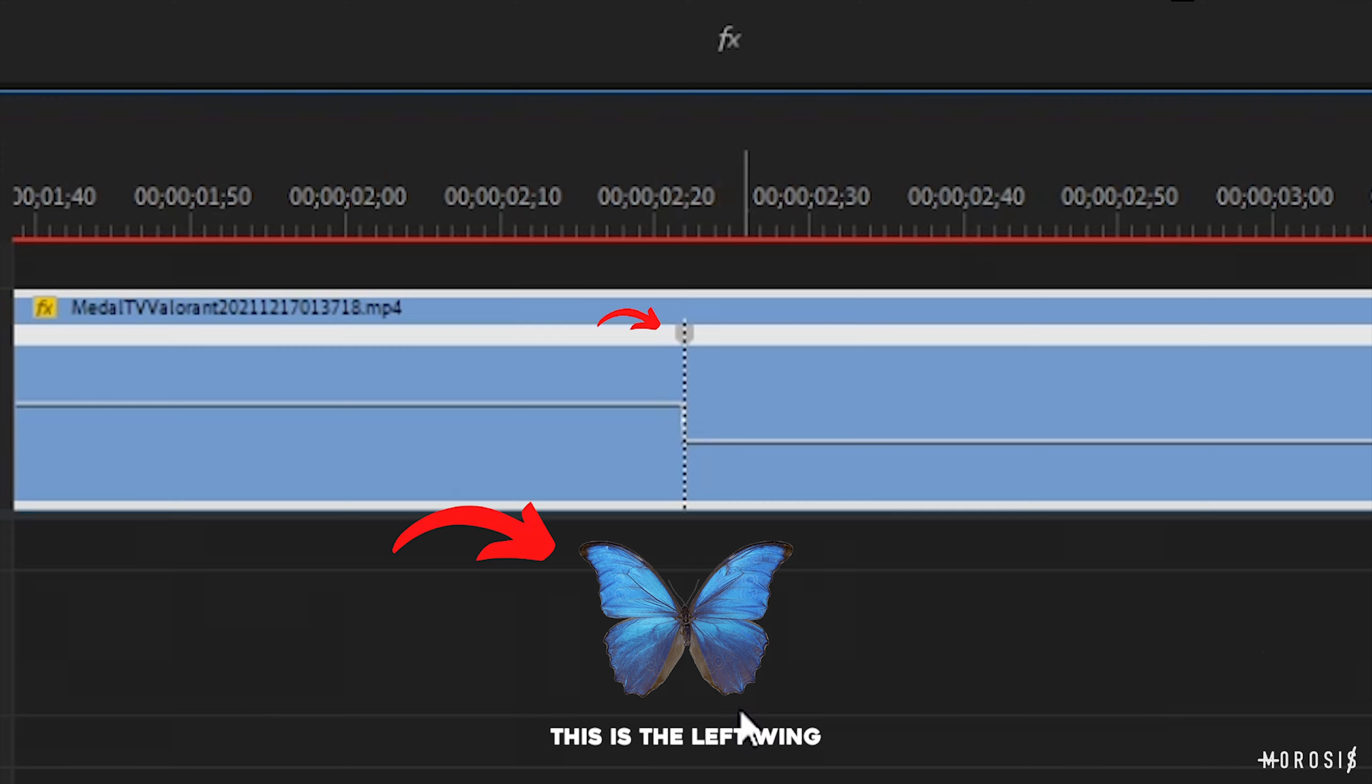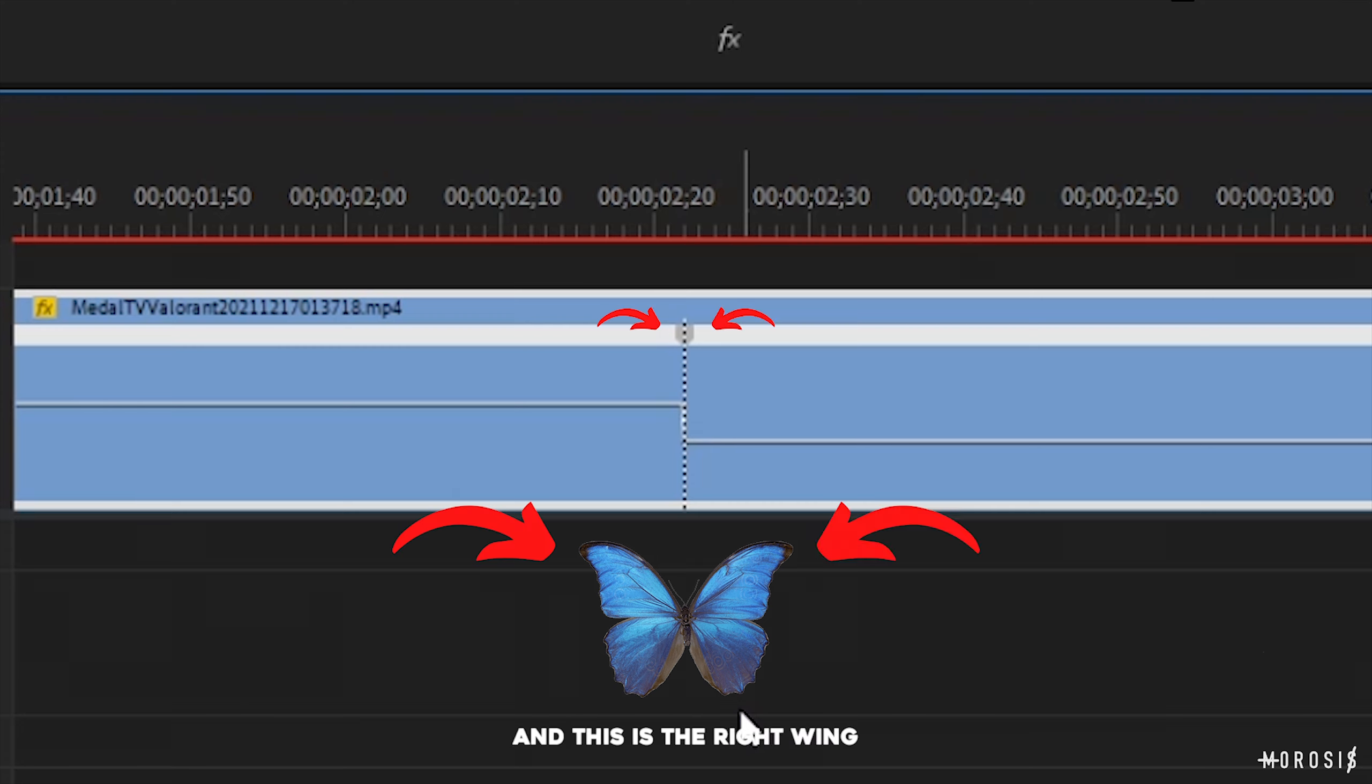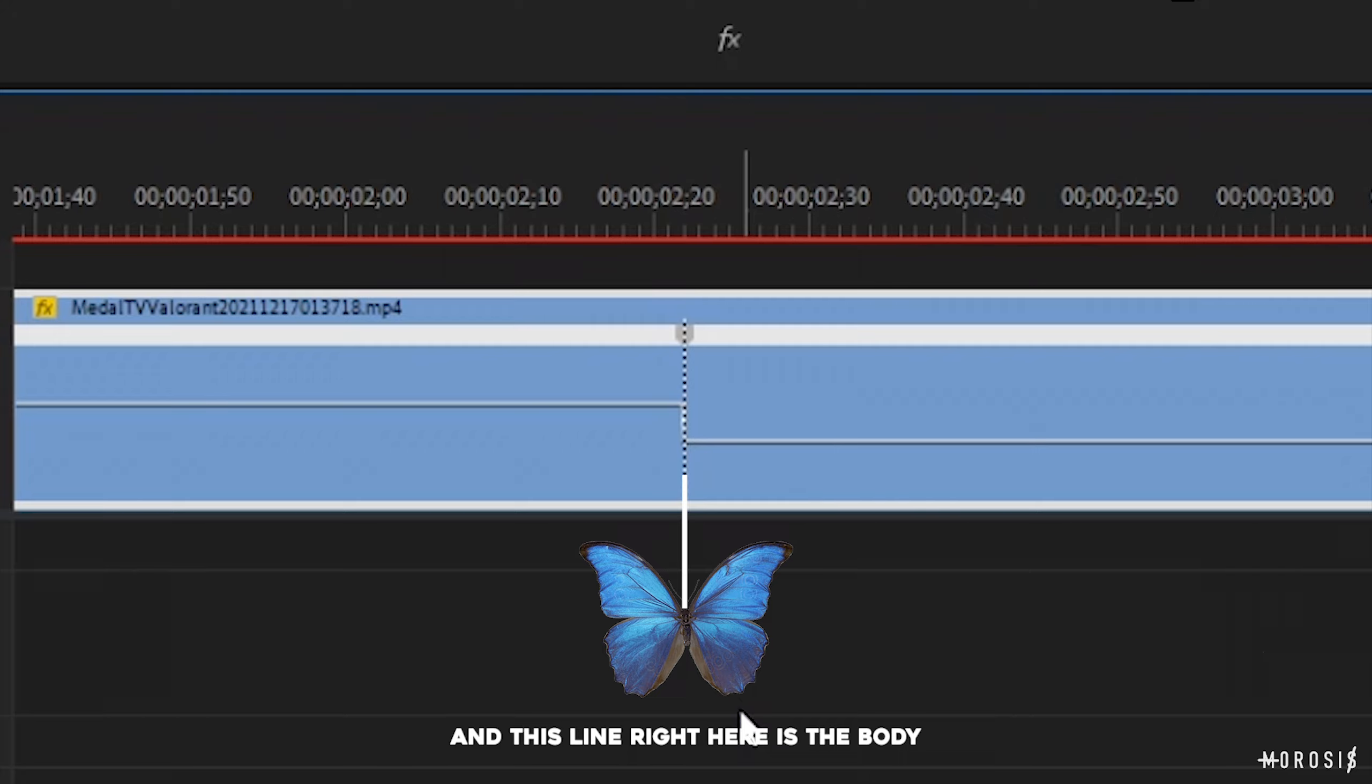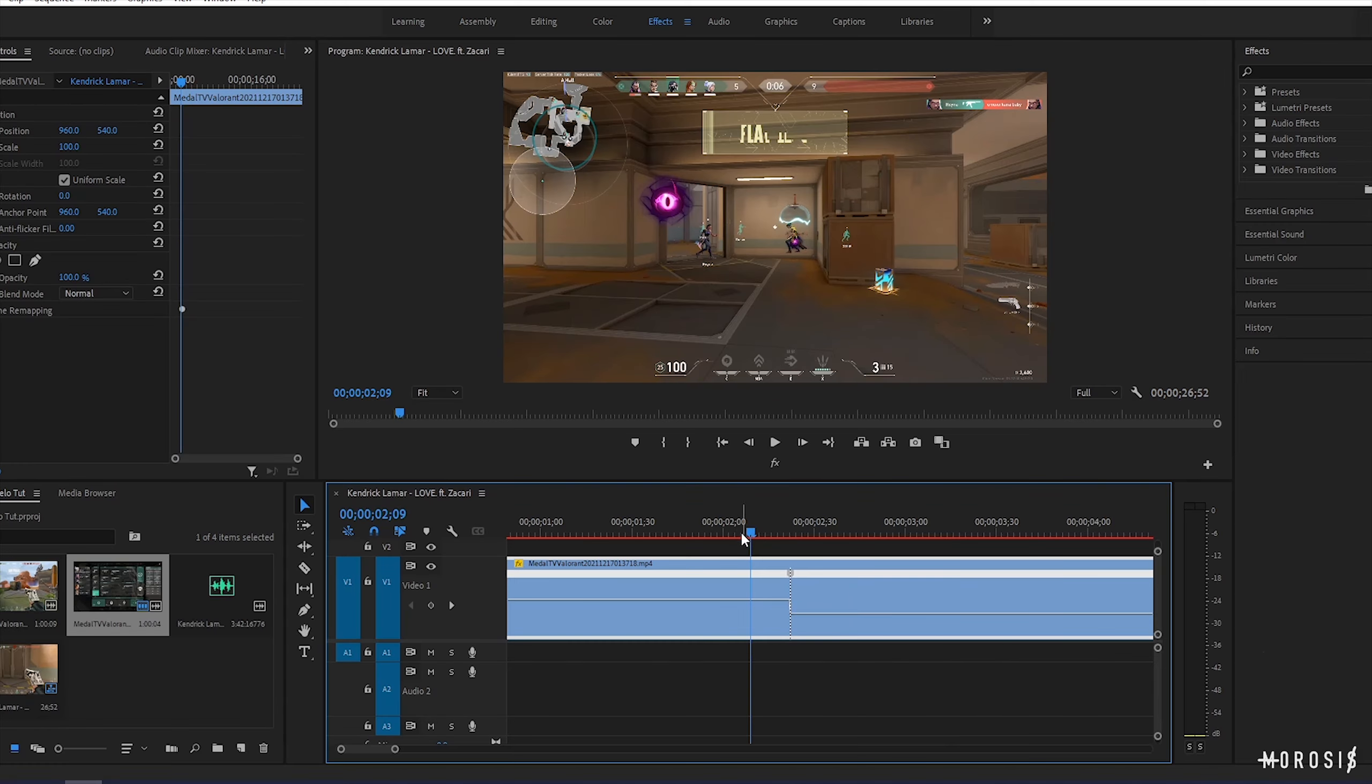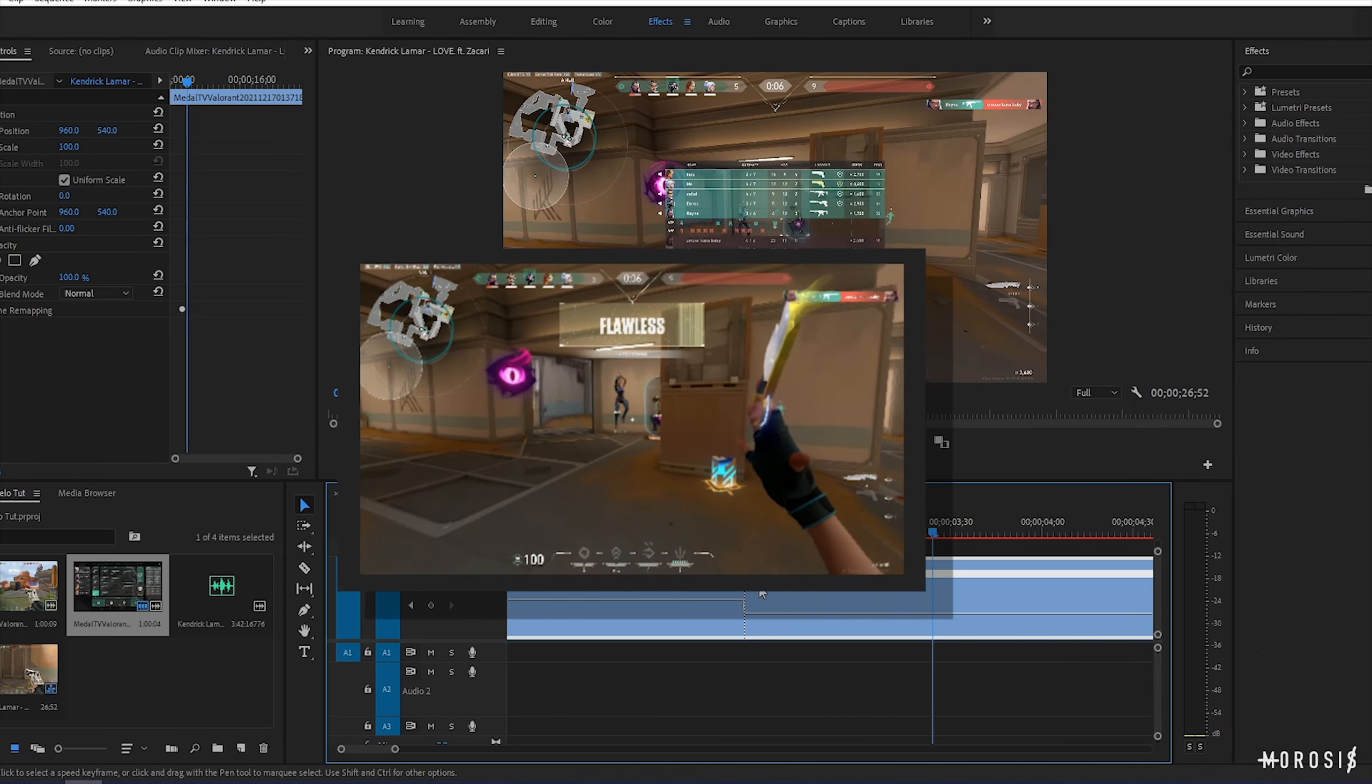After lowering the speed, we need to add a ramp to make the transition from fast to slow smoother. All you have to do is hold the right wing of the keyframe, then drag it to the frame where you want the slow motion to start.